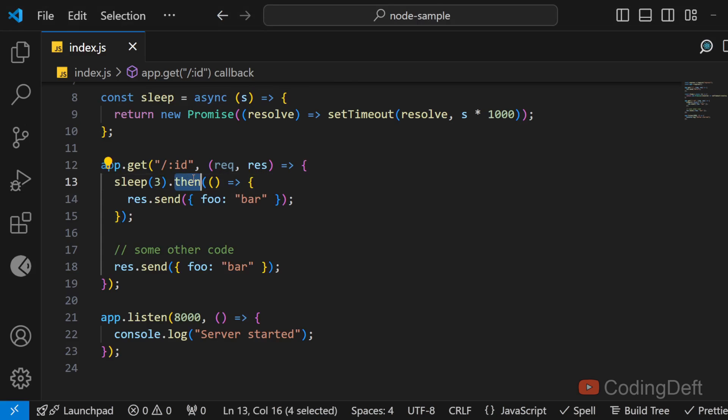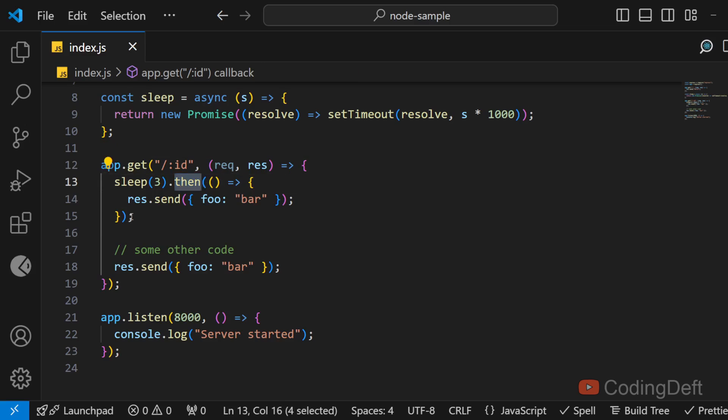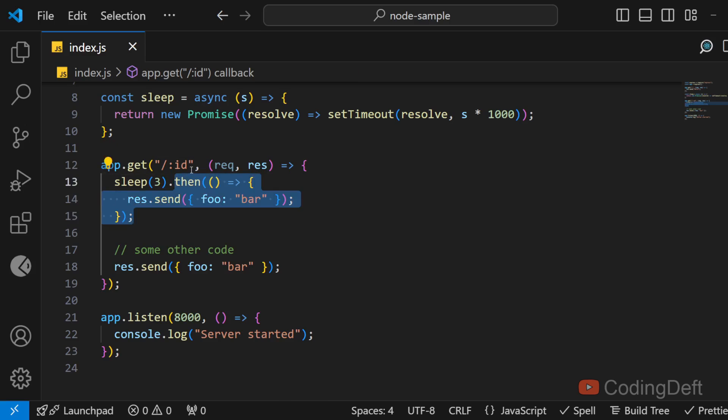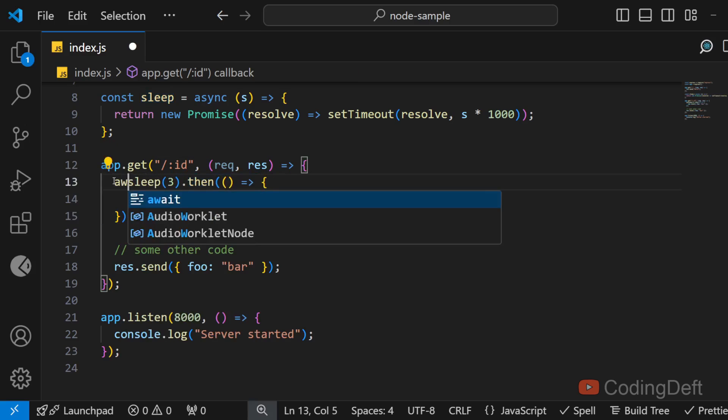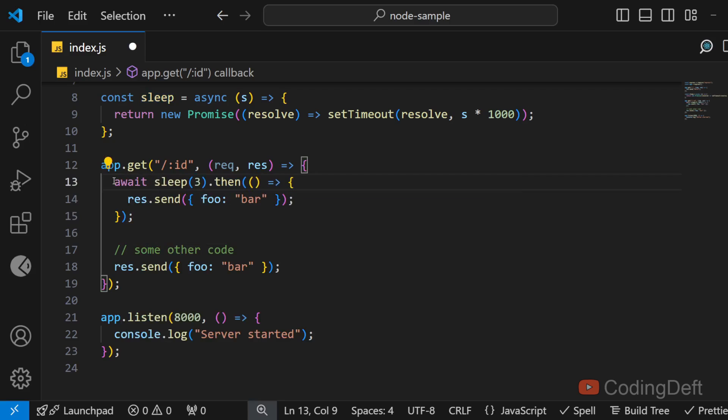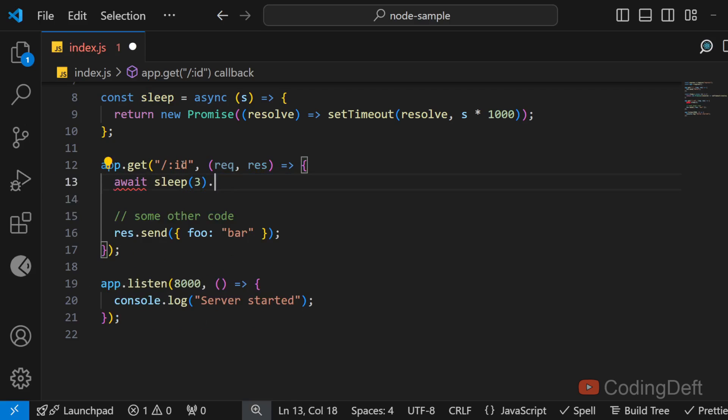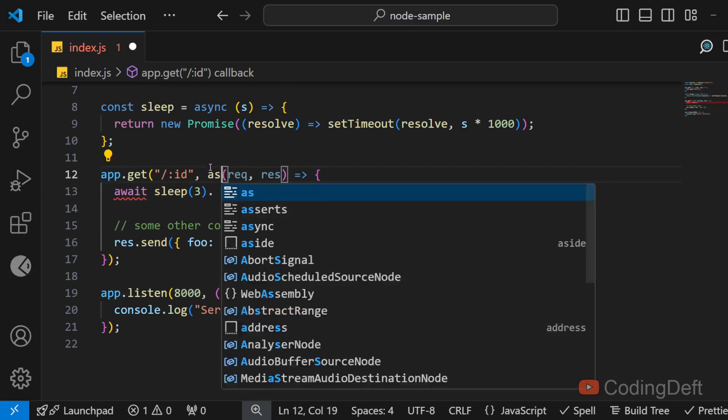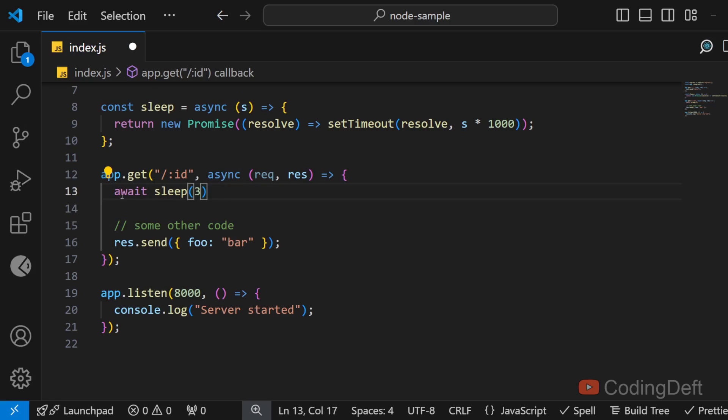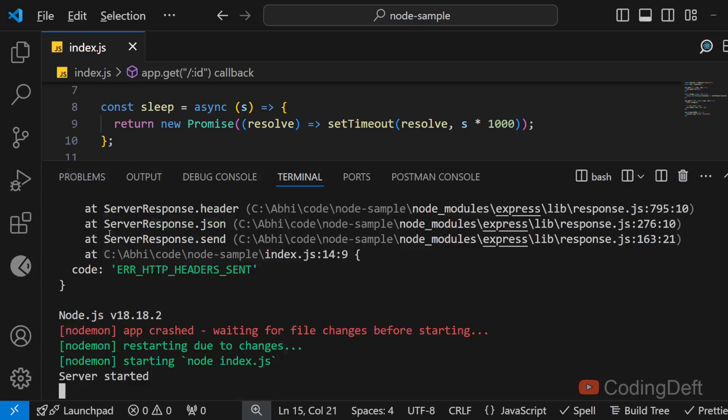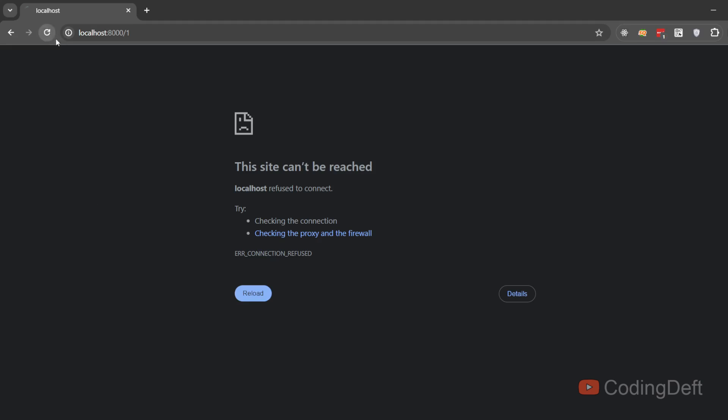So you need to be careful when using then inside of these handlers. So to solve this you can use the await async syntax. So you can await for the API calls to finish and you can make it as async. So once the API calls finish you can process the response and send it in the response. So this will not cause the server to crash.